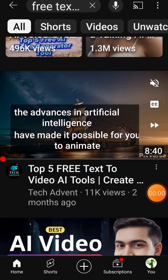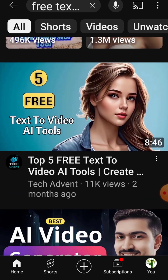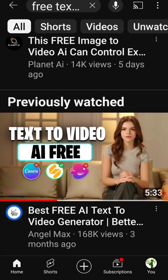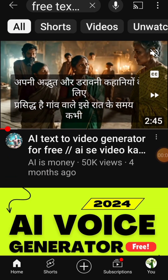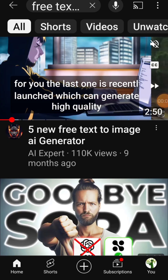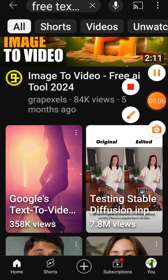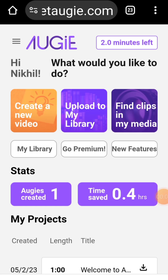We've all seen those YouTube videos claiming to show the best free apps and websites for converting text-to-video or text-to-speech. But when you actually try them out, you often find out that they're either free for a limited time, give you a few free credits, or offer a very limited version of their full features. Let's take a closer look at some examples.